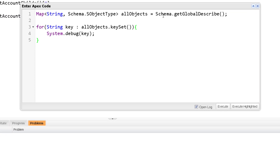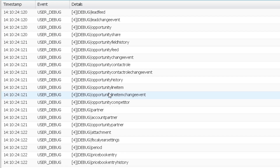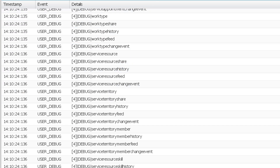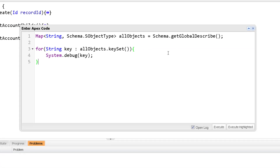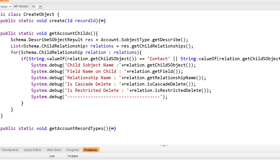In the Schema namespace, the Schema class has a GetGlobalDescribe method that returns a Map of String to SObjectType. The string key is the object name and it maps to the SObjectType of that object. By iterating over the keys, you can get the names of all standard and custom objects in your org. From the map, by passing a key you get the SObjectType of a specific object, and from that you can get its metadata description.